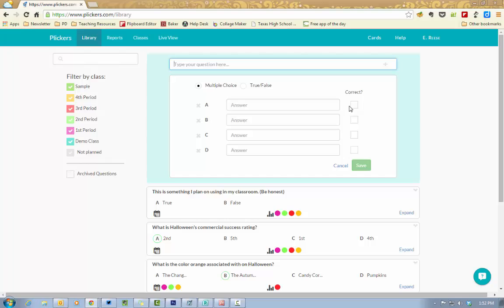You can mark what the correct answer is over there to the right, but you're not required to specify a correct answer. So if you're wanting to just do an opinion survey in your class or with your student organization, then you would leave the correct answers blank.